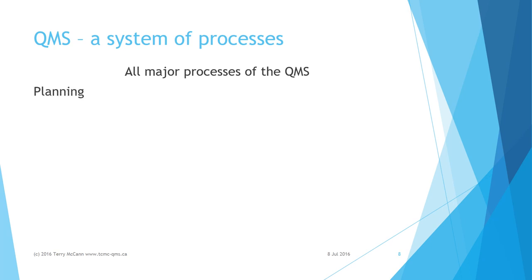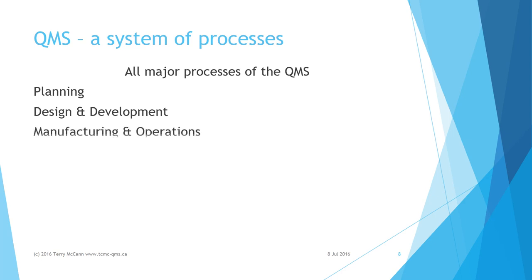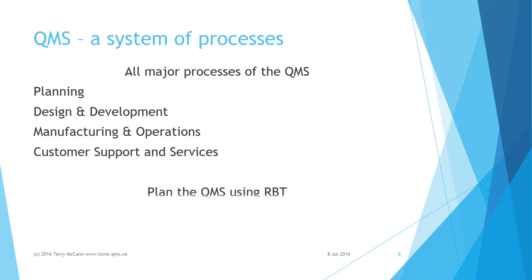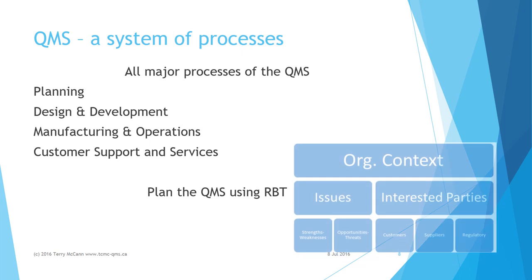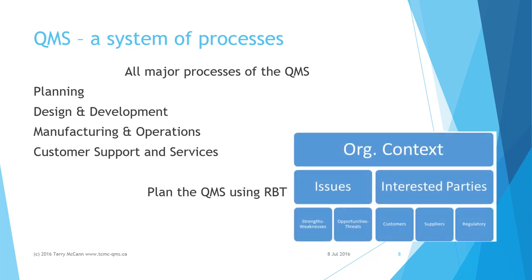As mentioned previously, ISO 9001 2015 requires RBT to be applied in all the major processes of the QMS, from planning through design and development, manufacturing, and customer support and service. It also requires RBT to be applied in the planning and formulation of the quality management system itself.